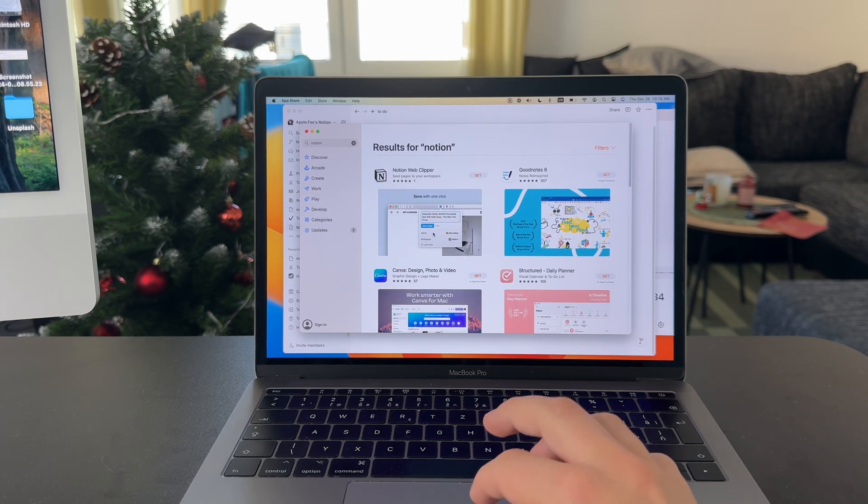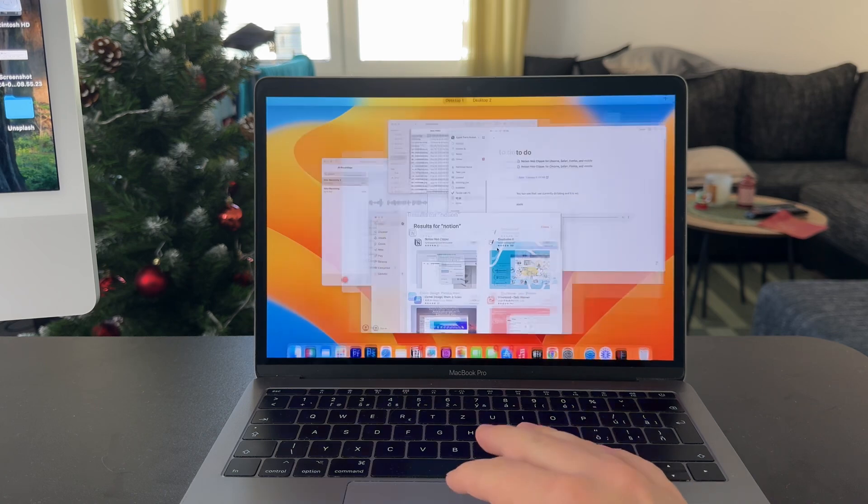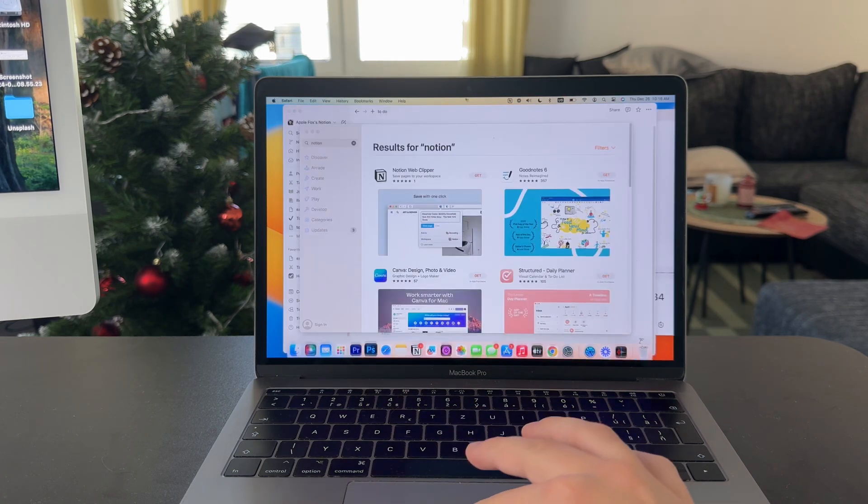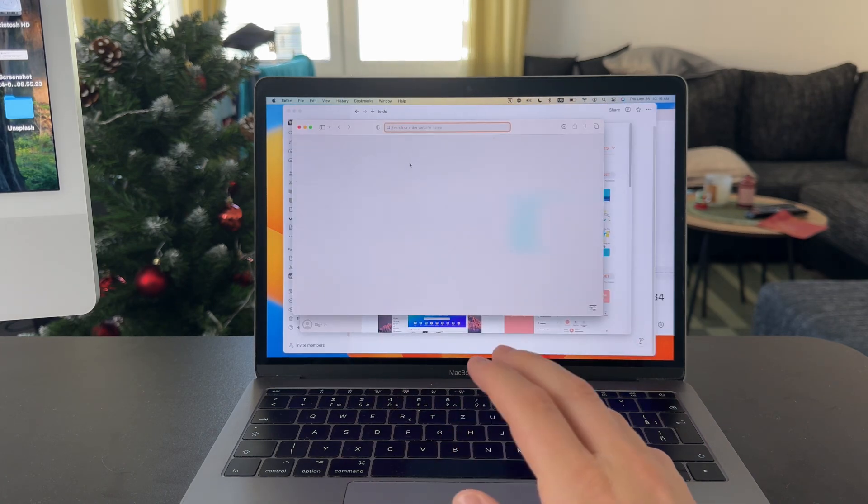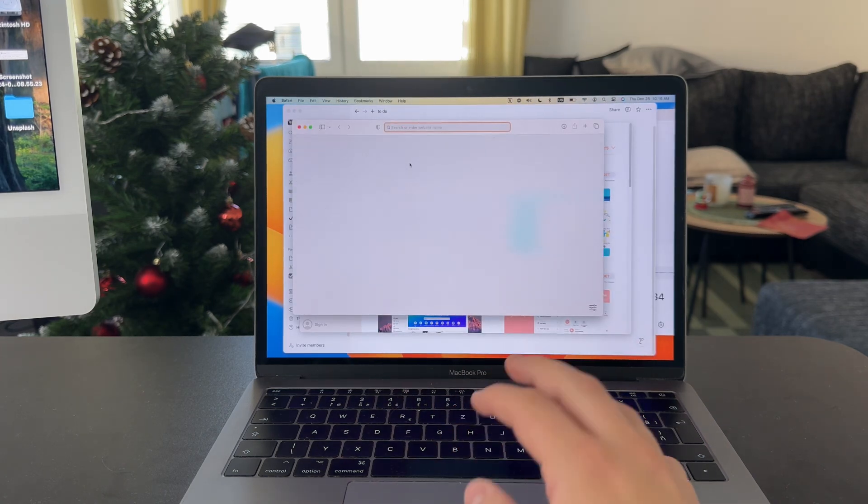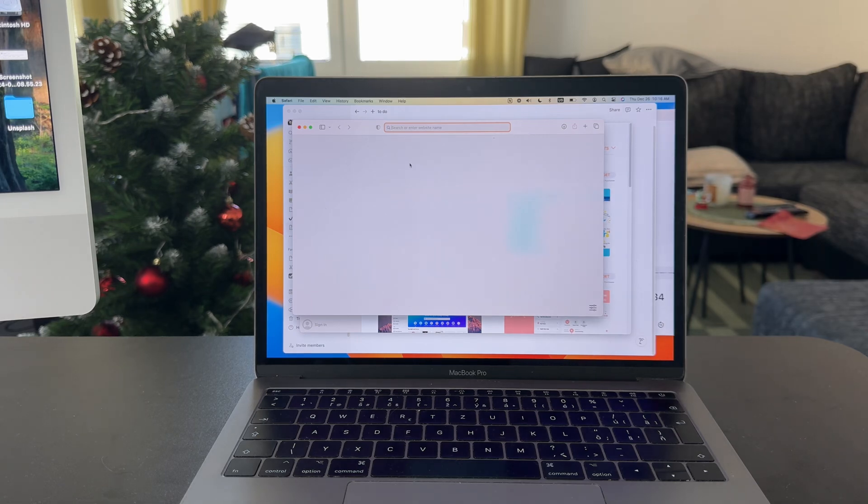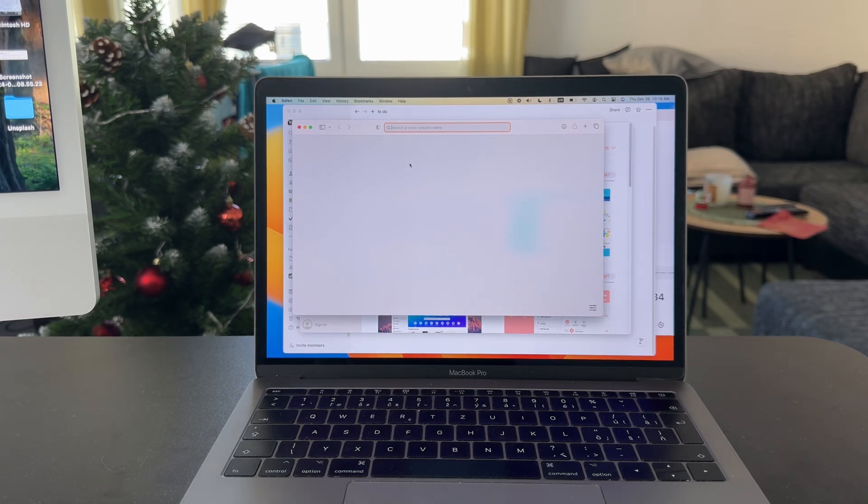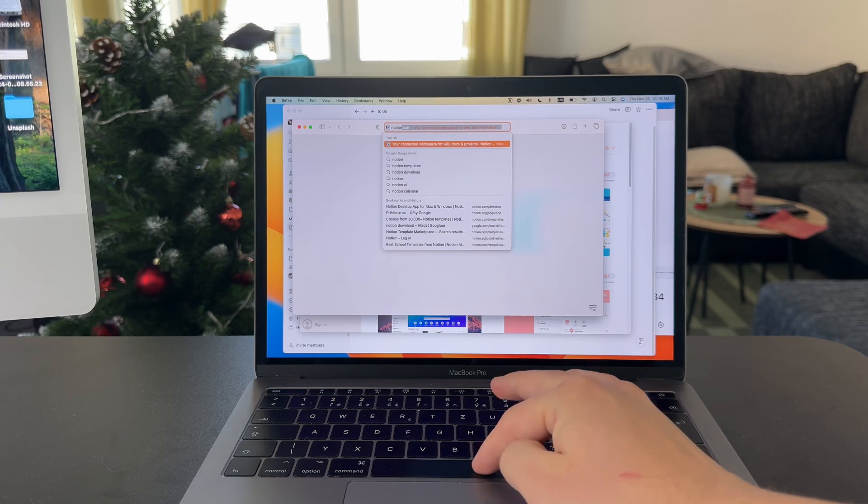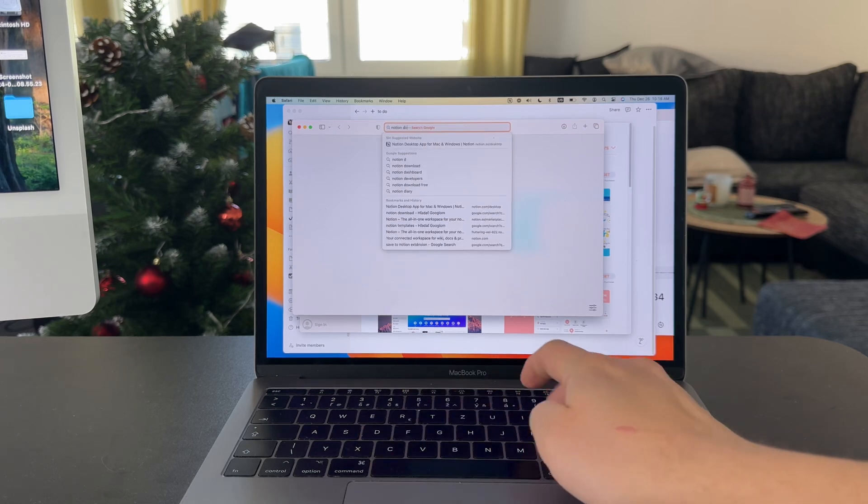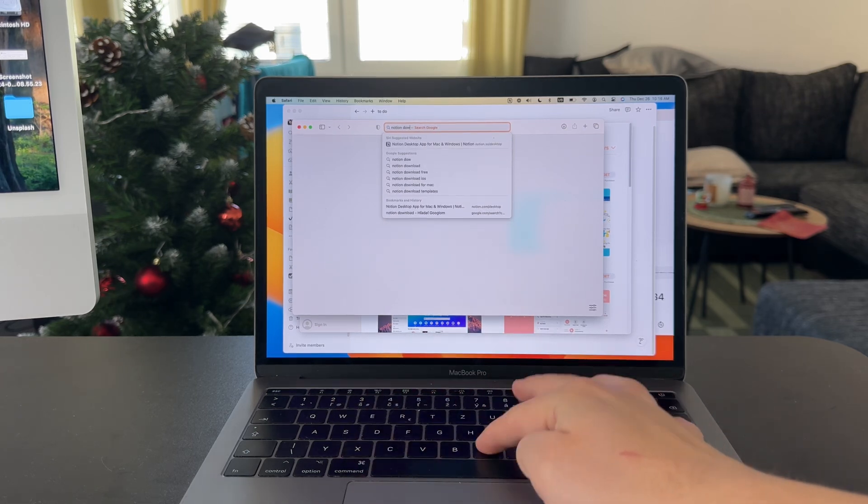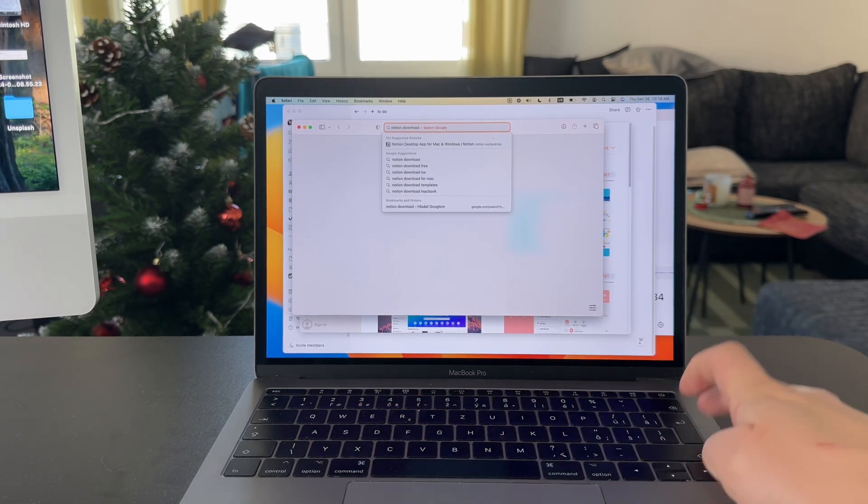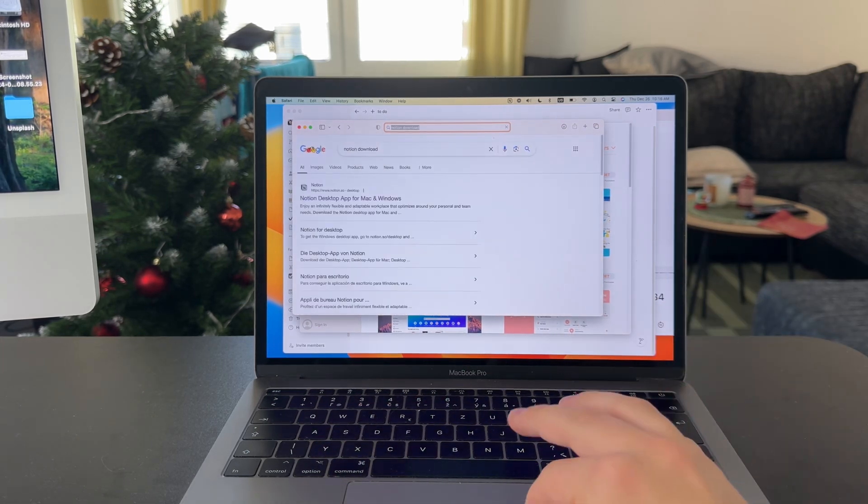Keep in mind that this cannot really be downloaded through the App Store. Instead, you need to download it through a web browser. It doesn't matter if you use Safari or Chrome or anything else. Essentially, you're going to have to look up Notion and just type in Notion download into the search. It's that simple.